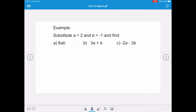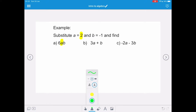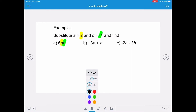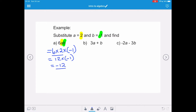We're going to substitute a equals 2 and b equals negative 1 and evaluate three expressions. The first expression is 6ab, which means 6 multiplied by a multiplied by b. So it's 6 times 2 times negative 1. Multiplying in pairs: 6 times 2 is 12, times negative 1 gives negative 12.